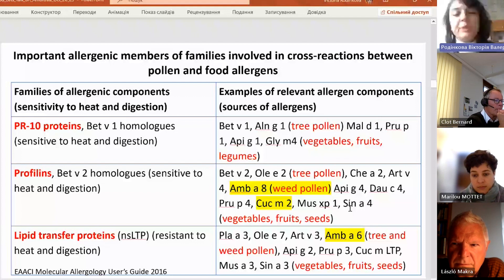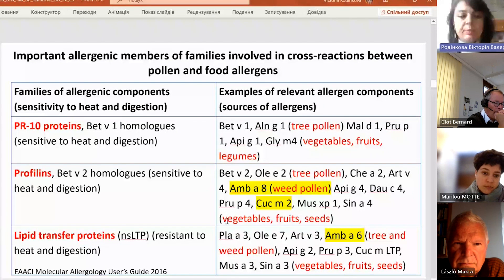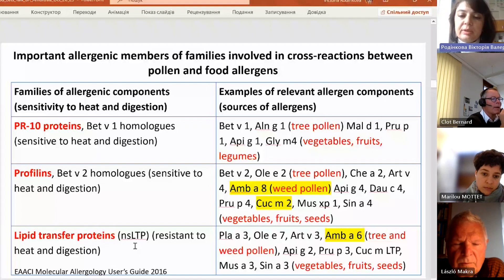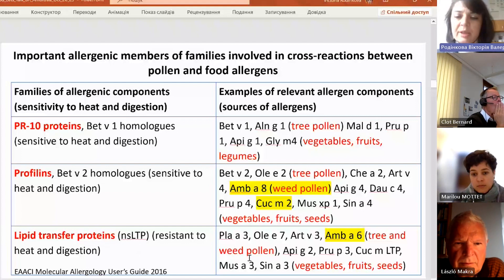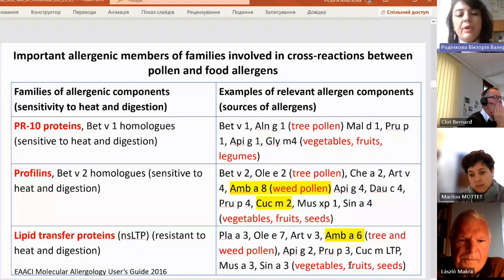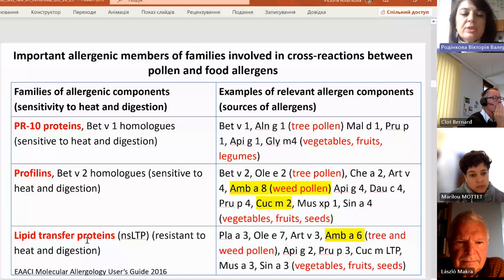Another family of proteins which can also cause this cross-reactivity is lipid transfer proteins. Ambrosia A6, which can be found in tree pollen, wheat pollen, ambrosia pollen, vegetables, fruits, and seeds, can be found as lipid transfer proteins. They have different types and different modes of causing allergenicity, and we will discuss them today.